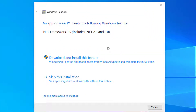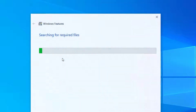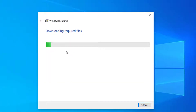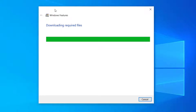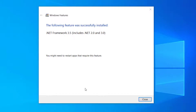Once you restart your PC, you'll need to download and install this feature for Windows. It should automatically come up. The following feature was successfully installed, and you can close out.